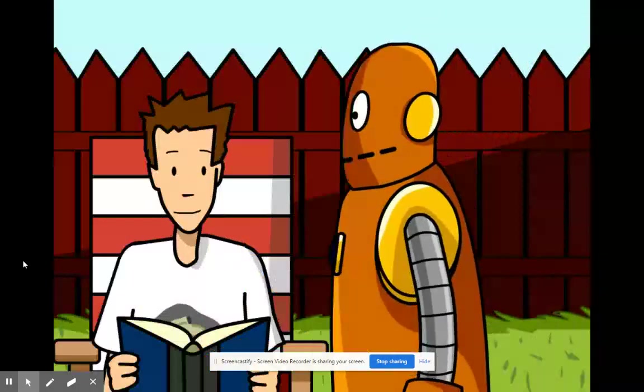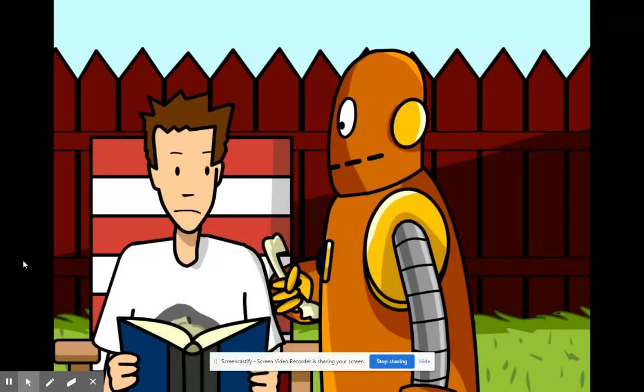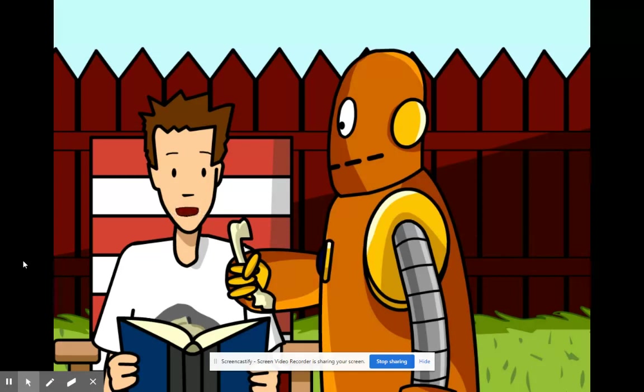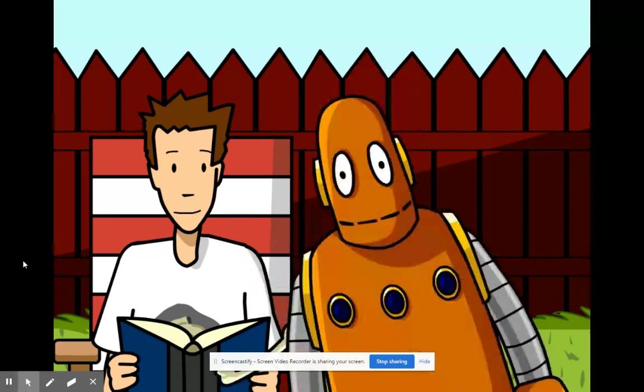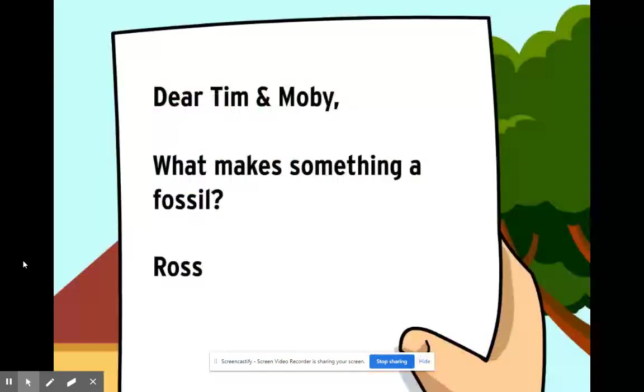You found a fossil? Hey why are you digging a hole in the backyard? I don't think that's a fossil. I think it belongs to the Rottweiler next door. Dear Tim and Moby, what makes something a fossil? From Ross.